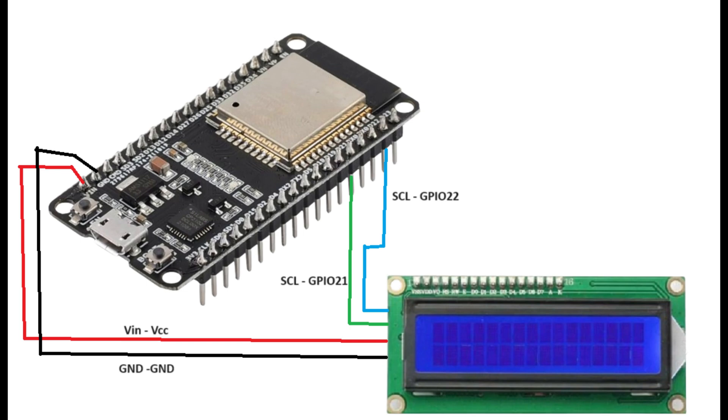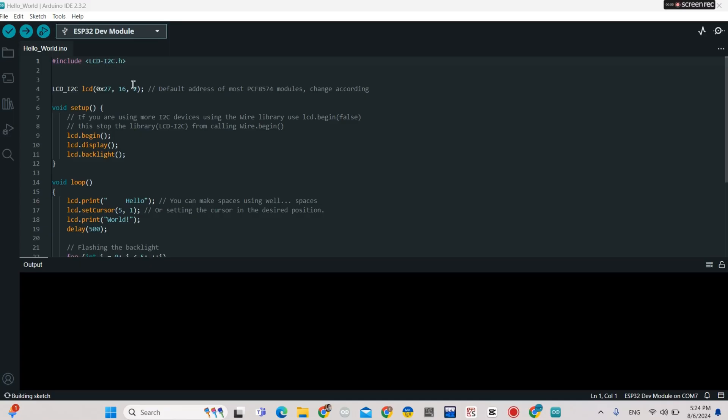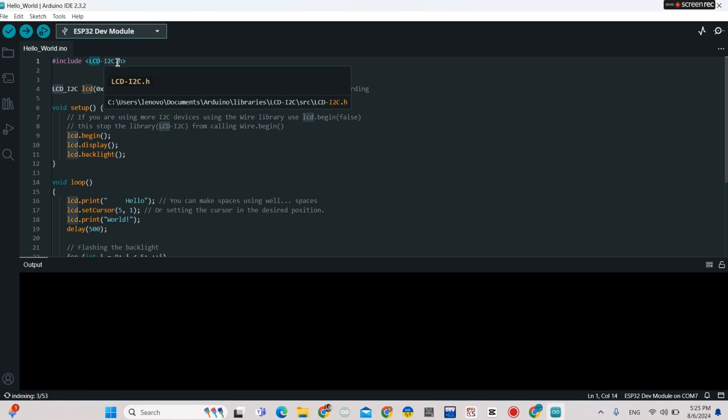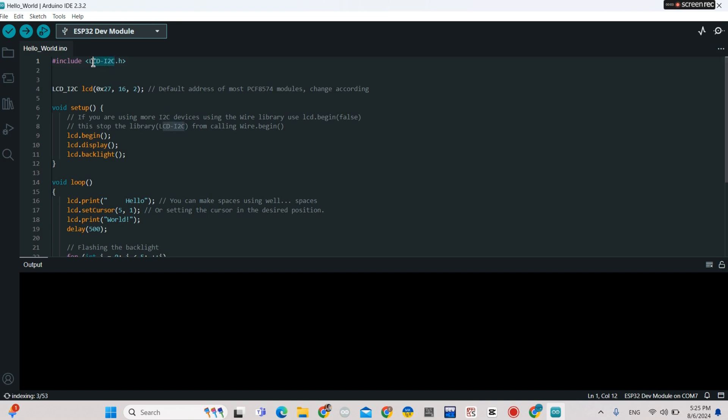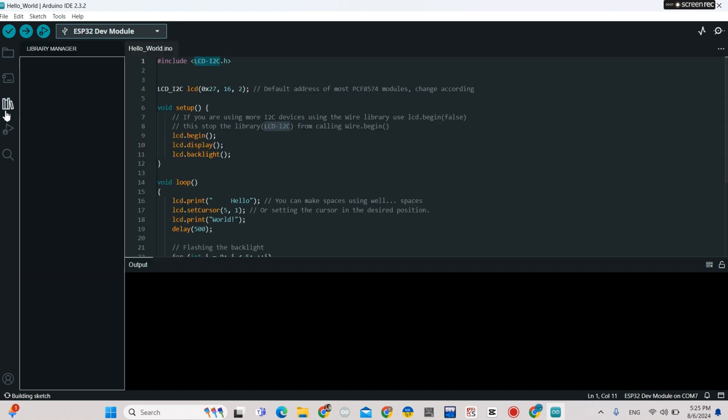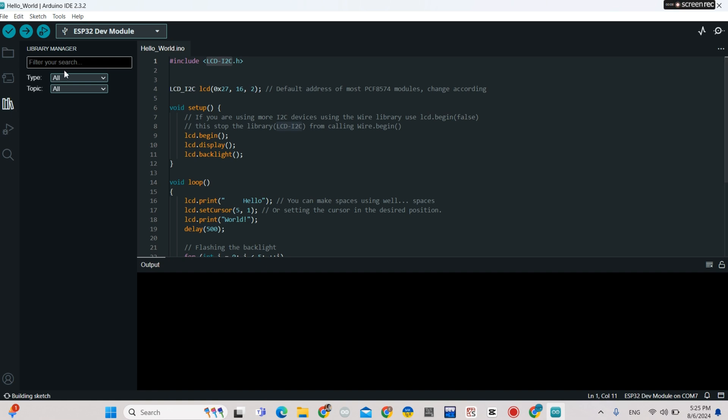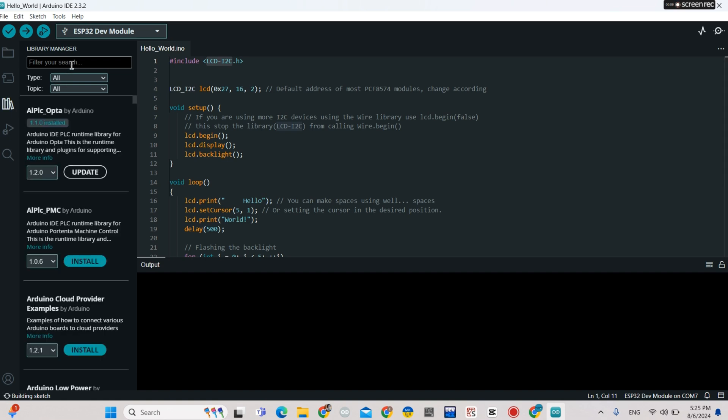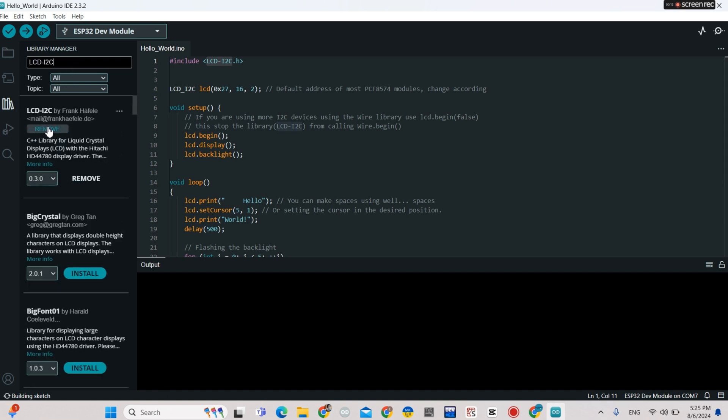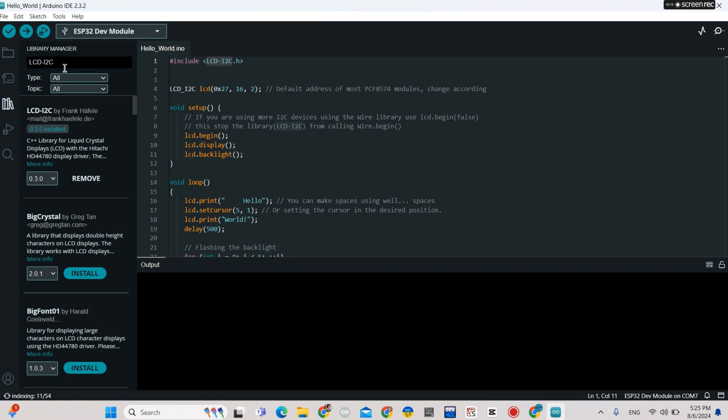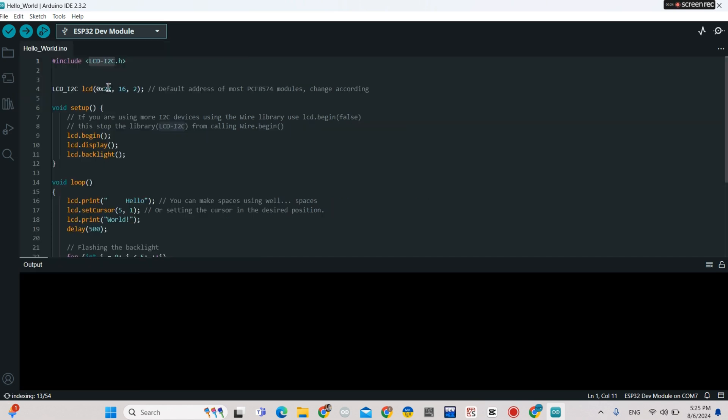You need to install a compatible library. I installed the LCD I2C library - this one works very well with the ESP32 board. This is the address of my LCD display.